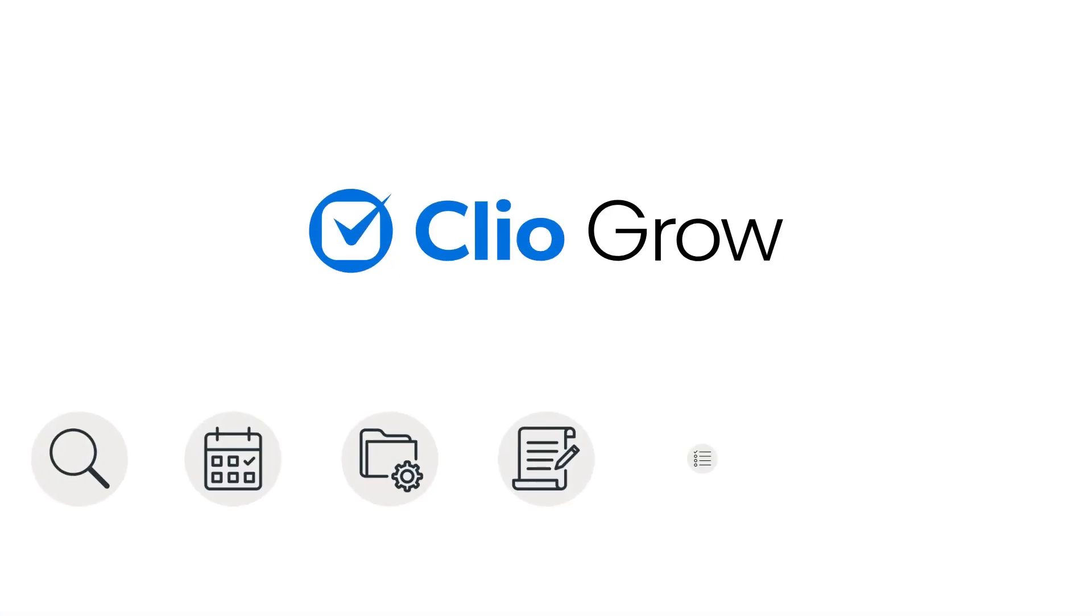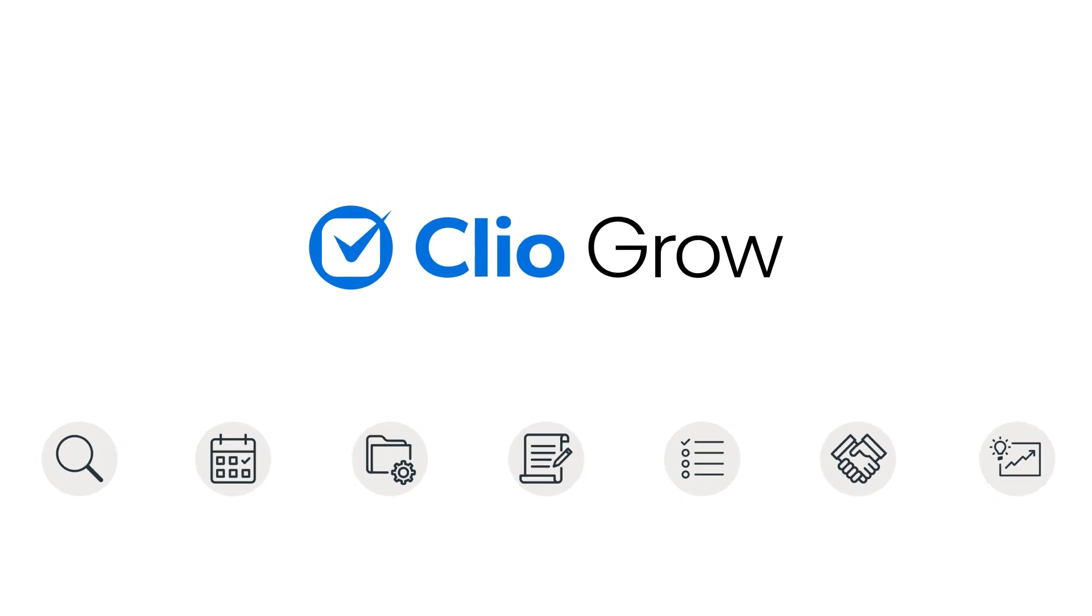By using Clio Grow for your client intake, your firm can provide an effortless experience for potential clients to contact you and retain you all within minutes. Click the link in the video to book a walkthrough of Clio Grow.